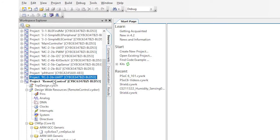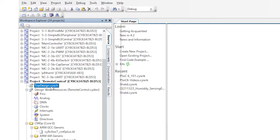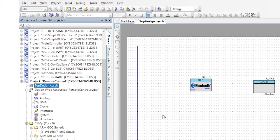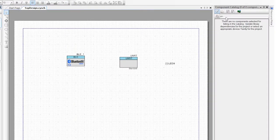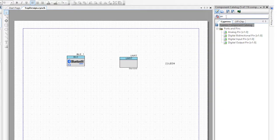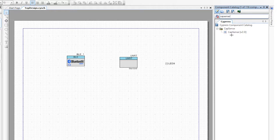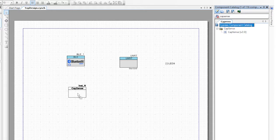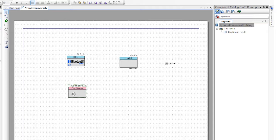So open up the remote control project from last time and open up the schematic. Now add the CapSense component. I think that we'll use the slider to move the robot arm and we'll use the buttons to select which motor to move.